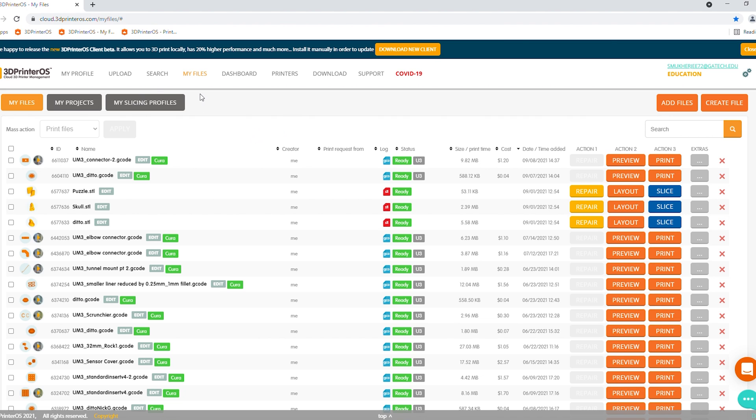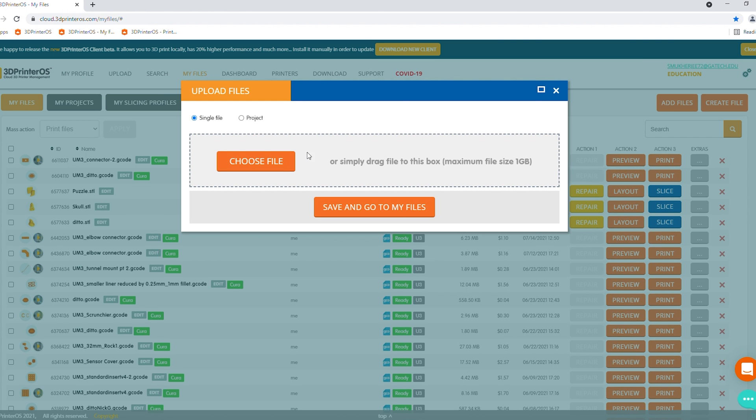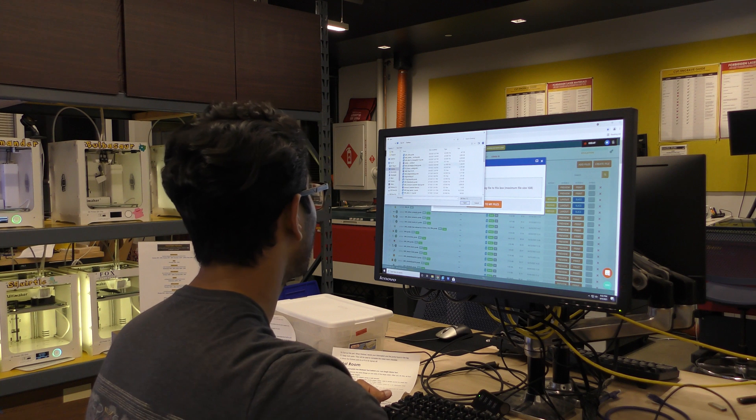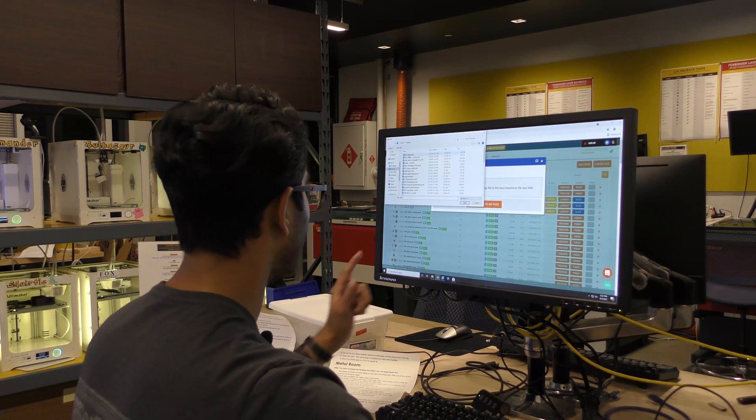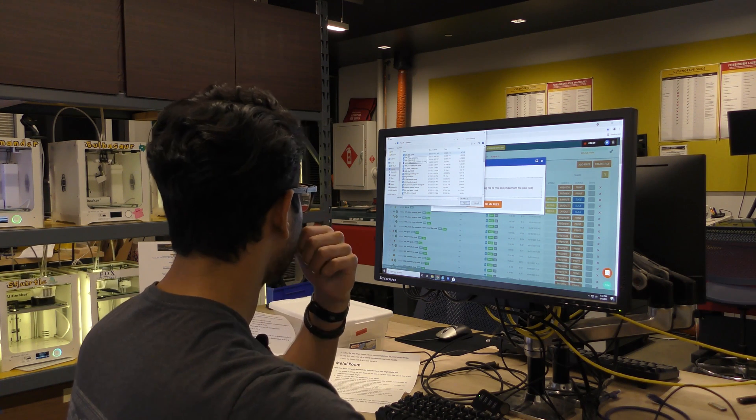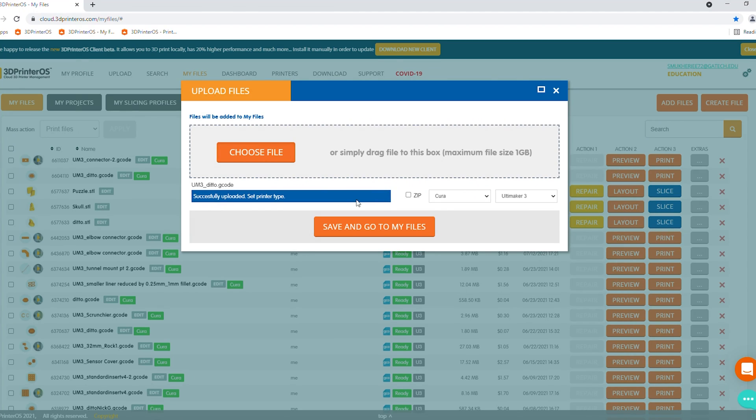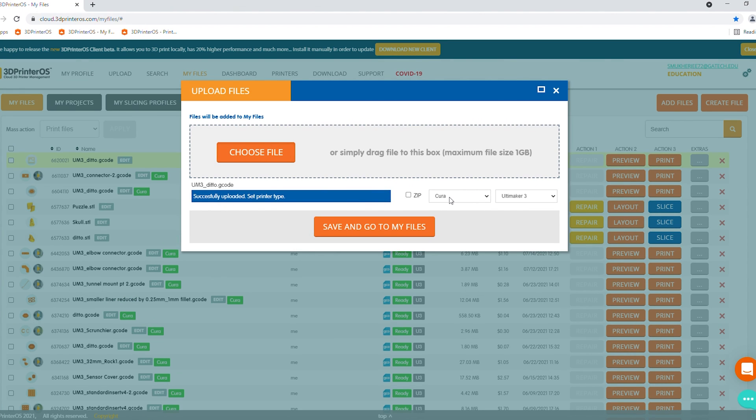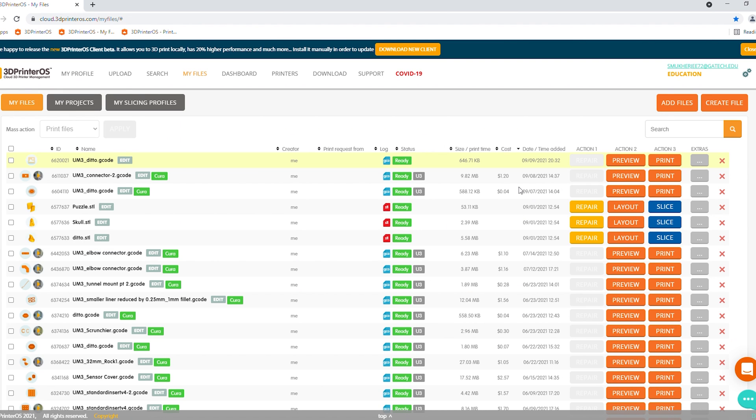However, we want to go ahead and upload our gcode file to 3D printer OS. So click upload up in the top left over here. Hit choose file. Make sure it's set to single file, not project, otherwise it won't work. Click on choose file. Click on your file that you just sliced. Now you want to make sure that it says Cura and it says Ultimaker 3. If those both check out, click save and go to my files. Wait for the progress bar to finish up.